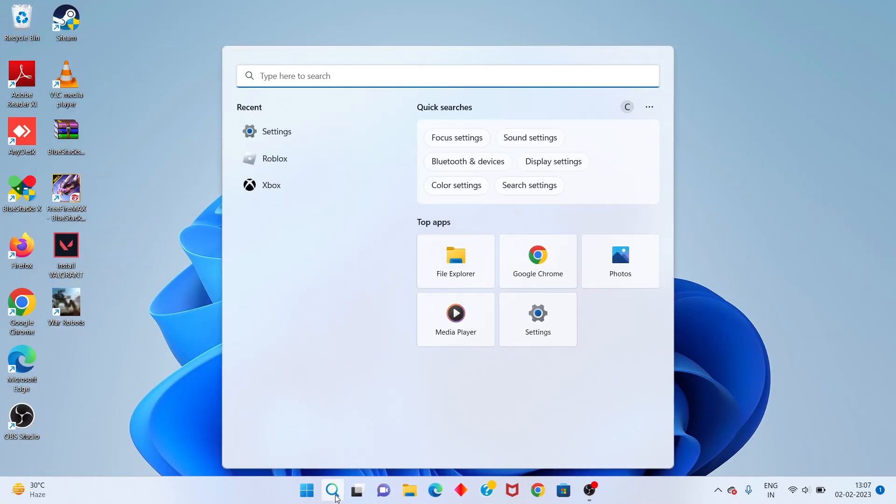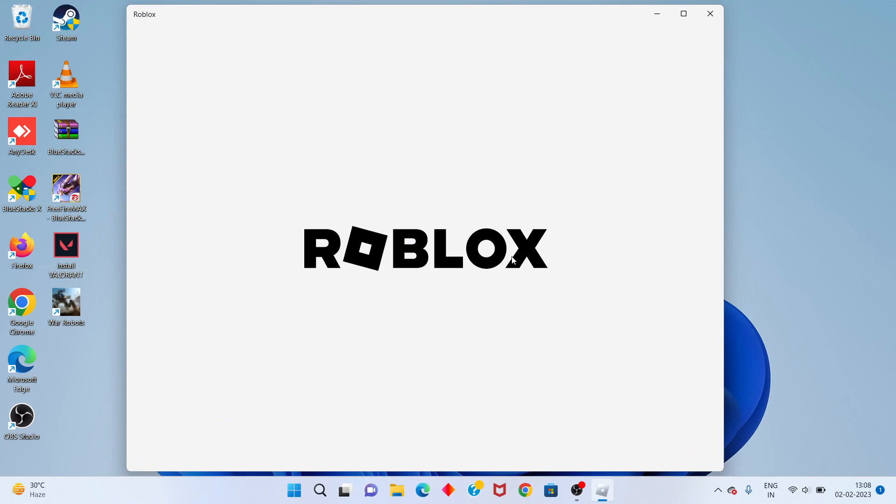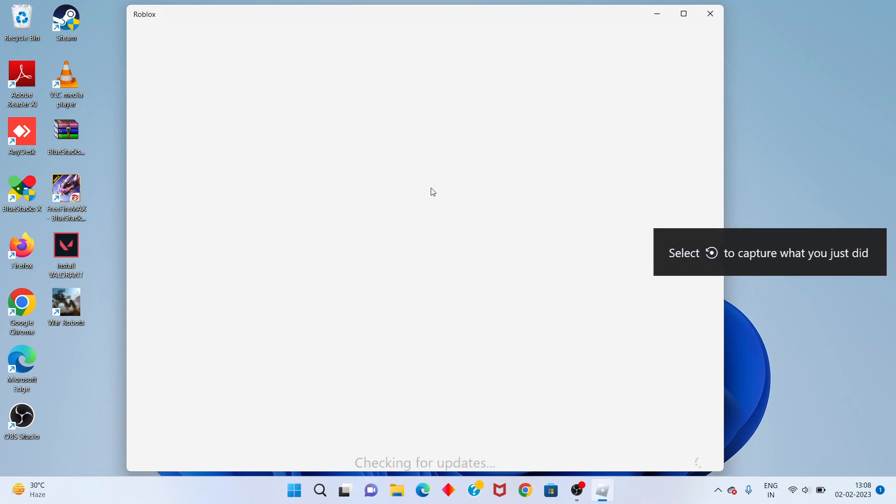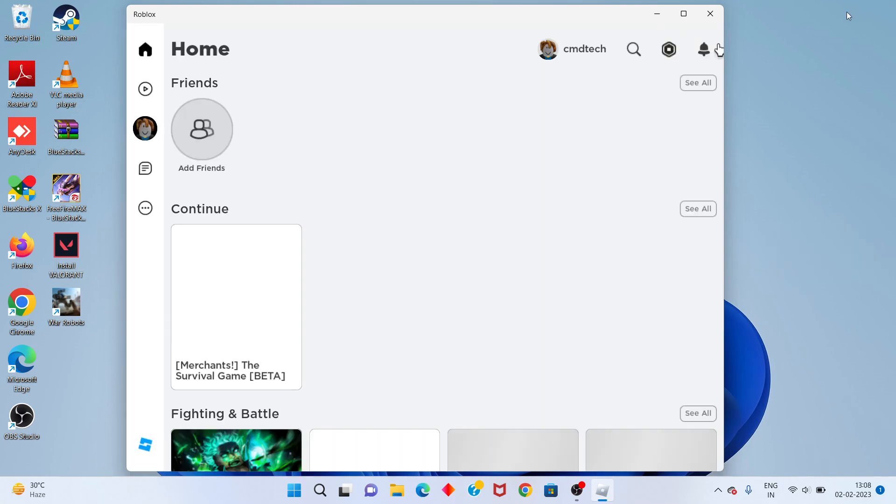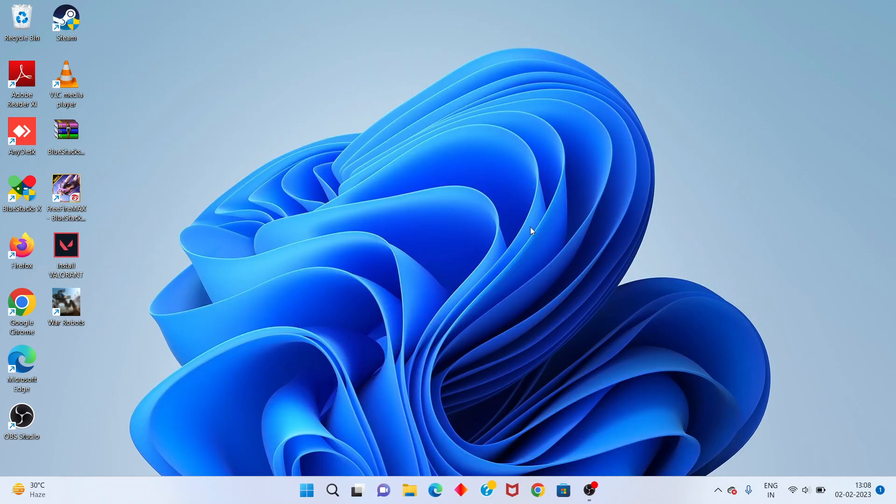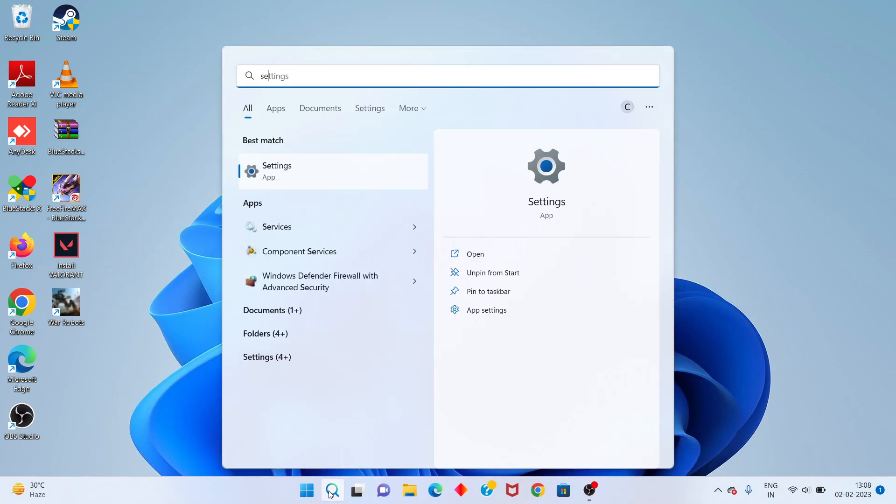First step: go to the search bar, search for Roblox, click to open, and sign out of your Roblox account. Next step: go to the search bar and search for Settings.